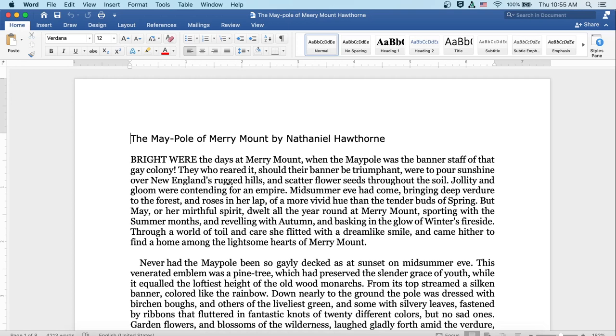Midsummer Eve had come, bringing deep verdure to the forest and roses in her lap of a more vivid hue than the tender buds of spring. But May, or her mirthful spirit, dwelt all the year round at Merrymount, sporting with the summer months and reveling with autumn, and basking in the glow of winter's fireside. Through a world of toil and care she flitted with a dreamlike smile, and came hither to find a home among the lightsome hearts of Merrymount.